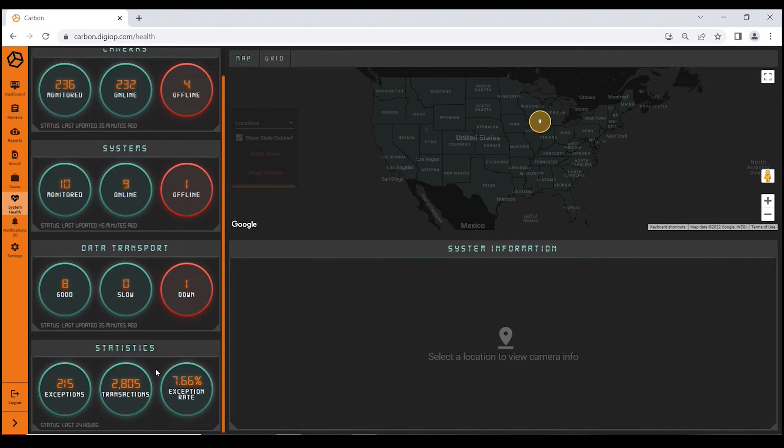It's converting that to an exception rate for you, so you can quickly see how your organization is doing in the last 24 hours and how they're performing. Just a nice little feature to keep an eye on.